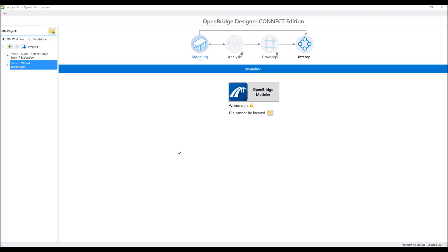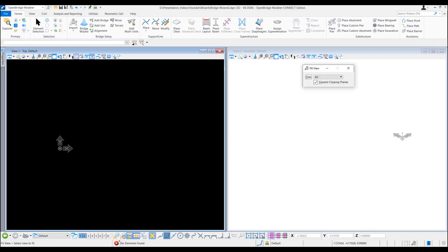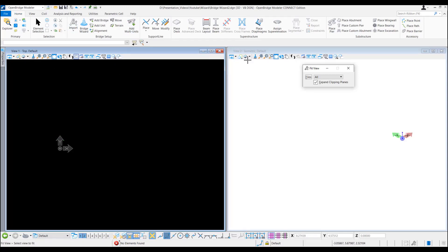In this video today I will show how to create a bridge model using OpenBridge Designer Bridge Wizard. This is the OpenBridge Designer Connect Edition interface. I already have opened a file. This is the OpenBridge Modeler in the OpenBridge Designer where I have created a file here.